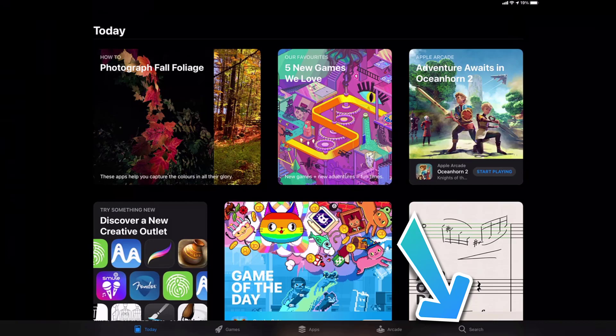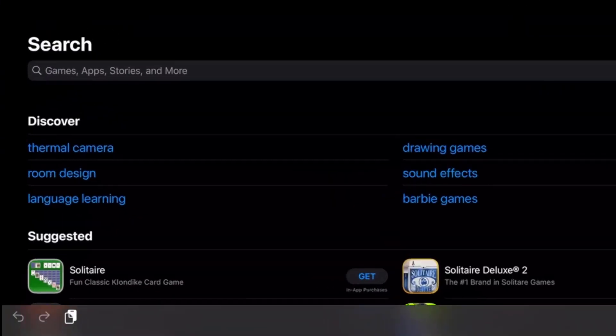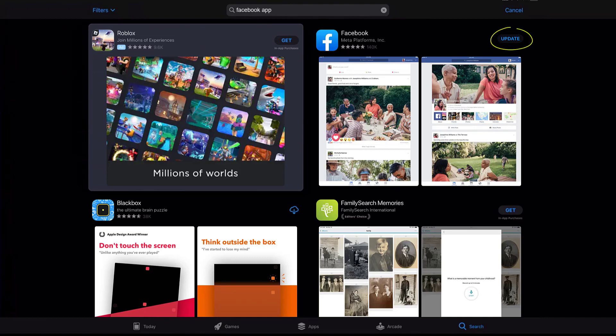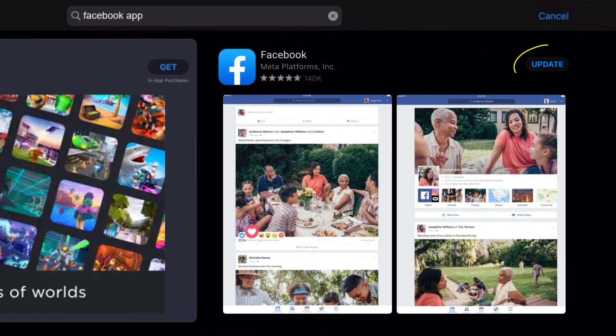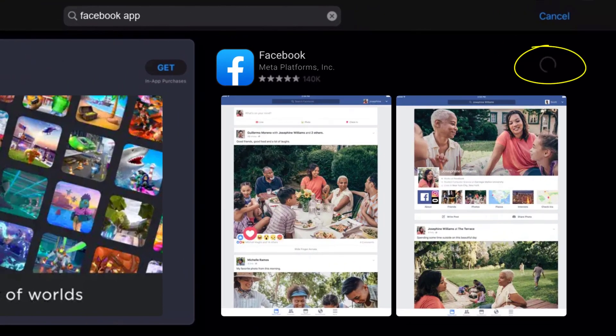Then search for the Facebook app in the search bar at the top over here. If you see this update button right next to the app name, simply tap on it to make sure you're running the latest version of the Facebook app.